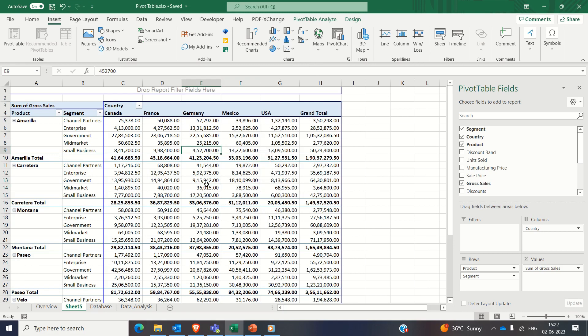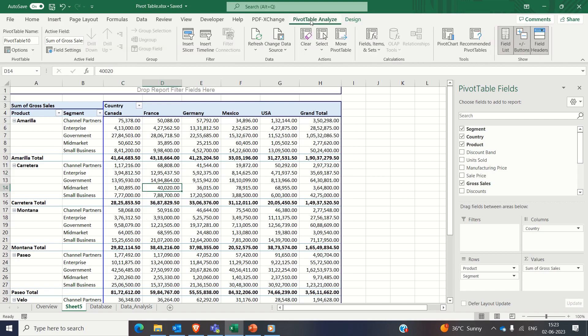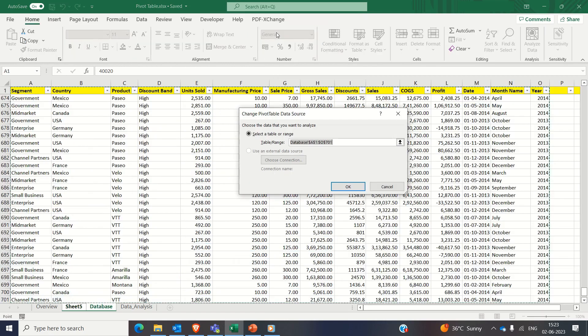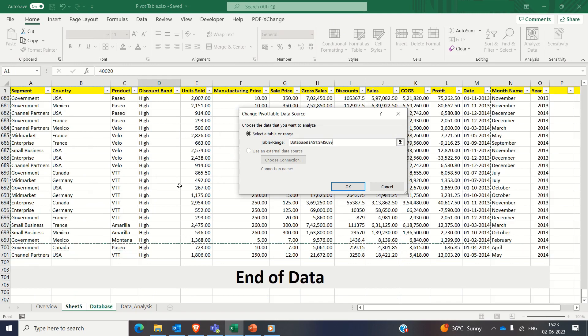Third point is if you want to update or change the range of your data set, then you can click anywhere on the pivot table and click on the pivot analyze tab and finally on the change data source, select the desired range and click on OK. Don't forget to refresh your pivot table to reflect the changes.